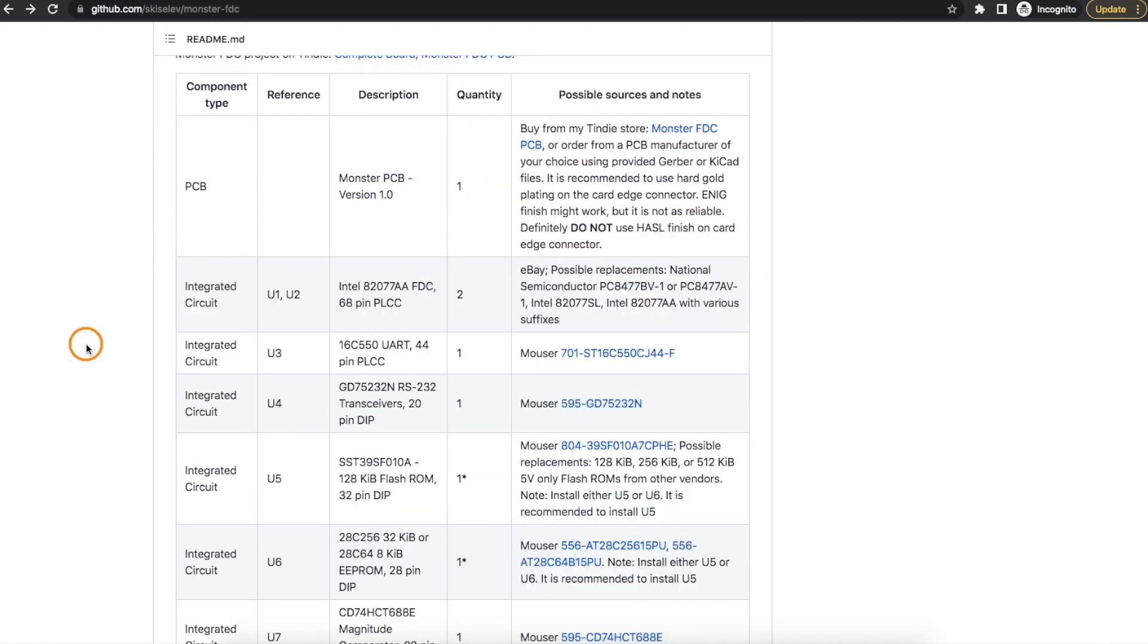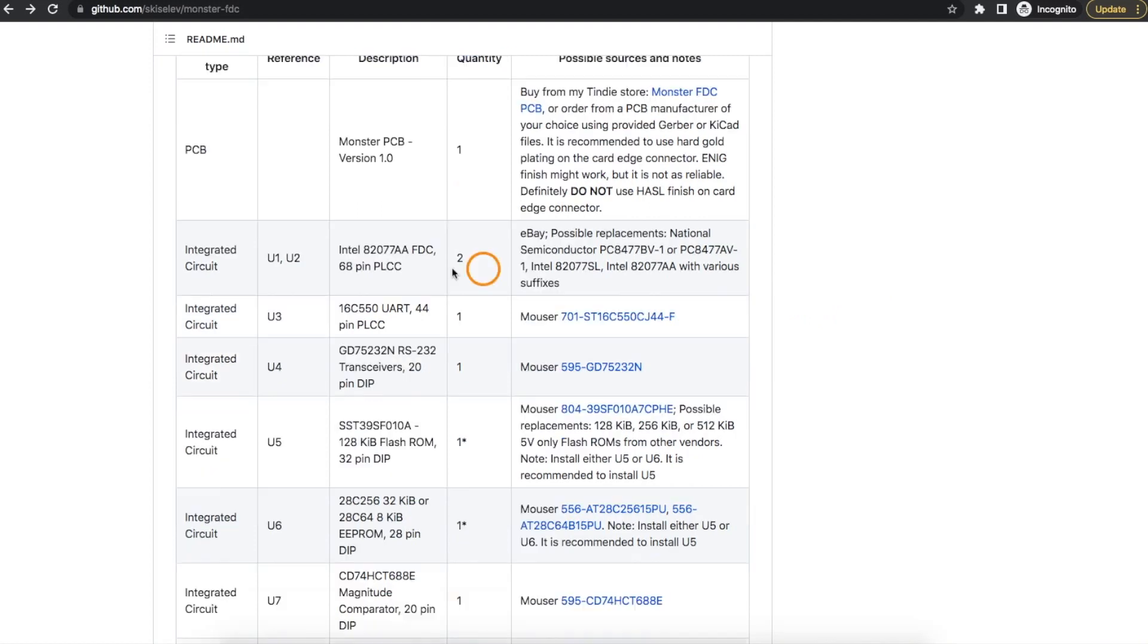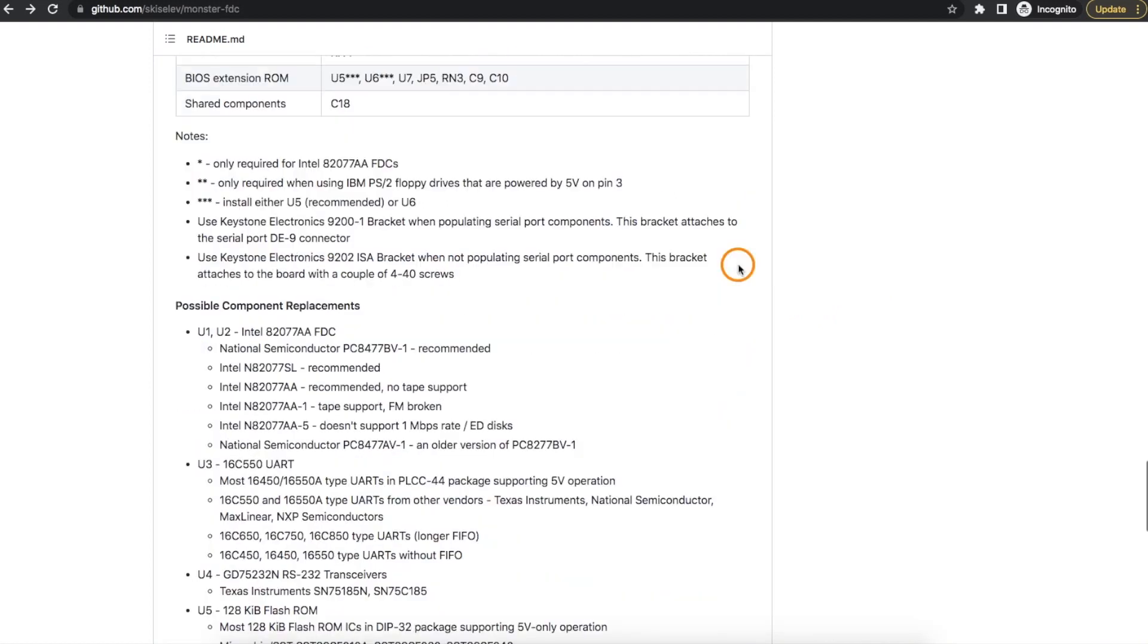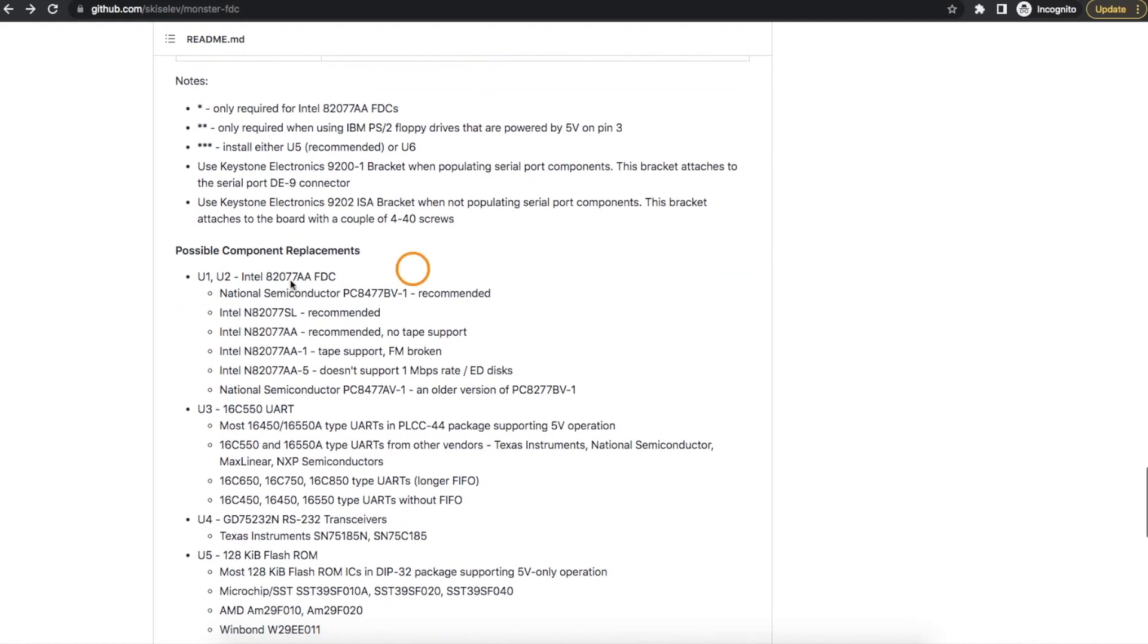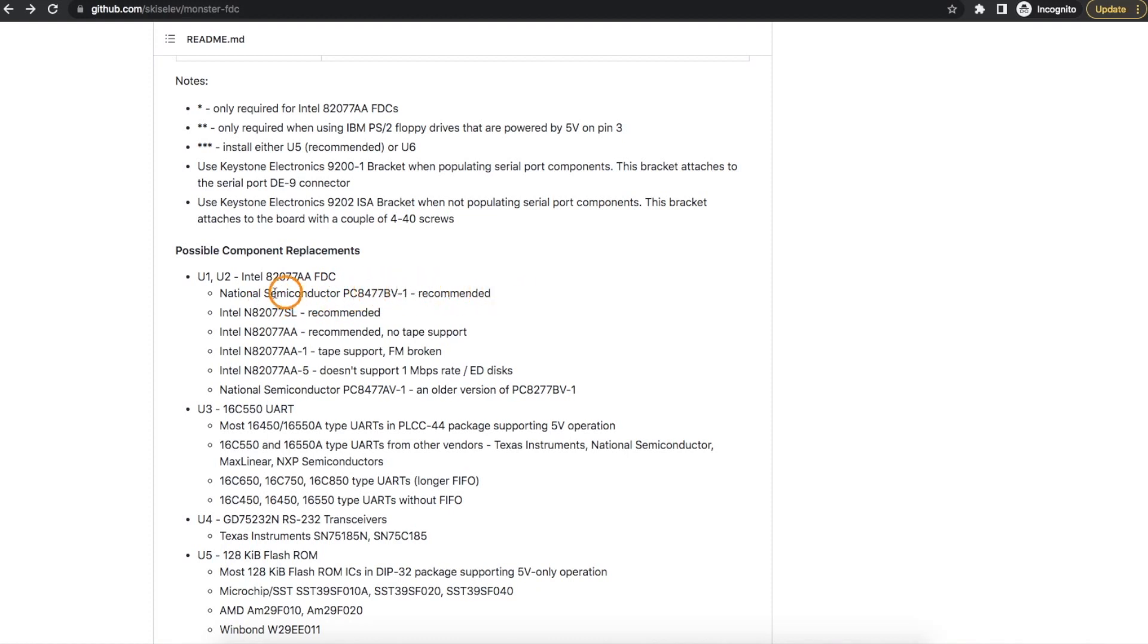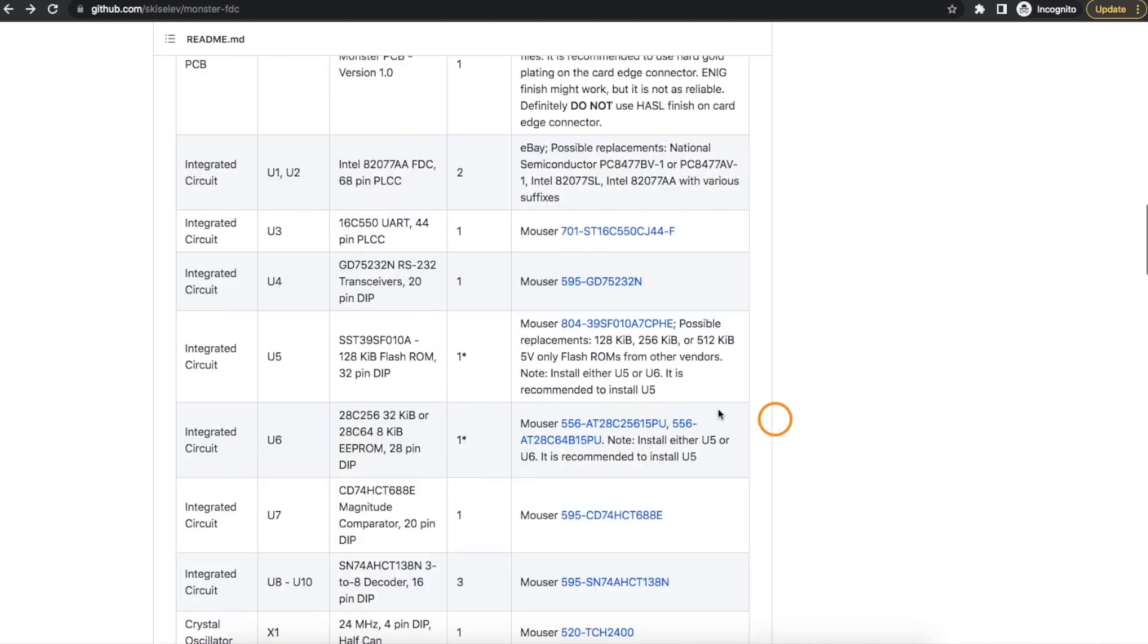I was able to get some of these parts on AliExpress, and the rest I got on Mouser. I couldn't get this main floppy disk controller chip, so looking at the possible replacements, I was able to get this first option of the National Semiconductor chip on AliExpress. I decided, it looks like these are listed in order of preference, and the further down the list you go, you may have options not supported, so this worked out okay.